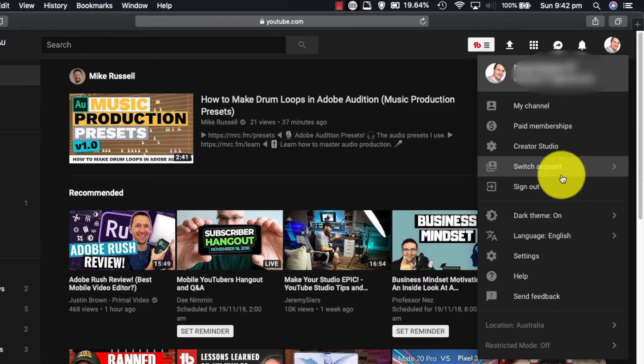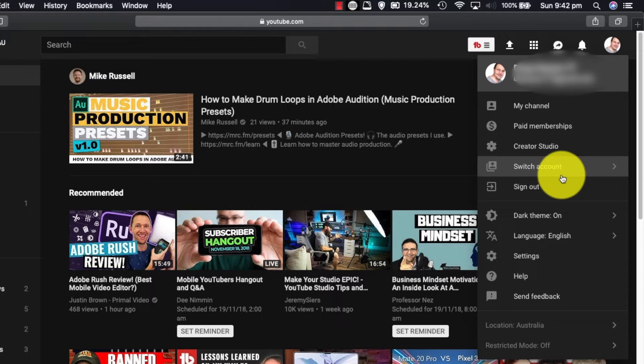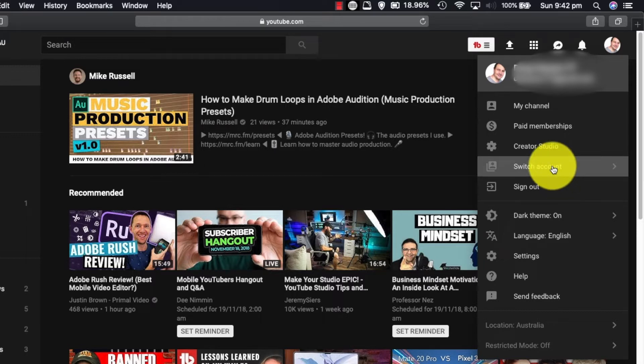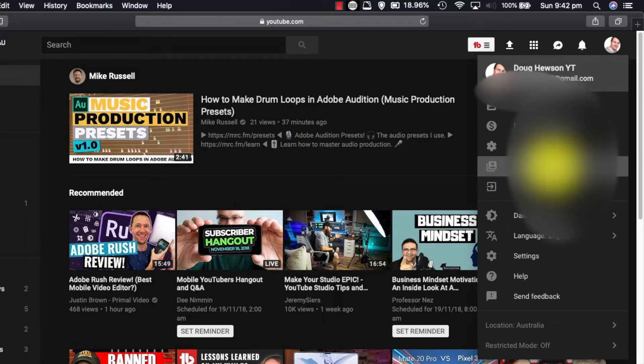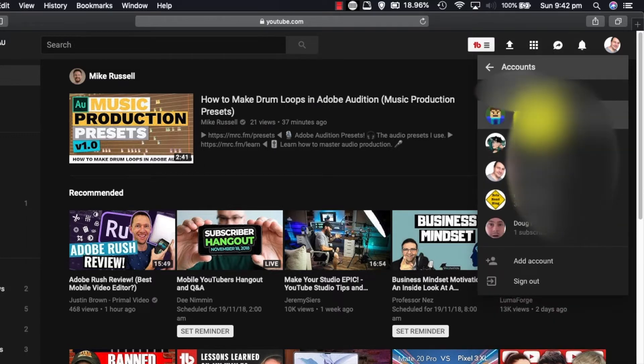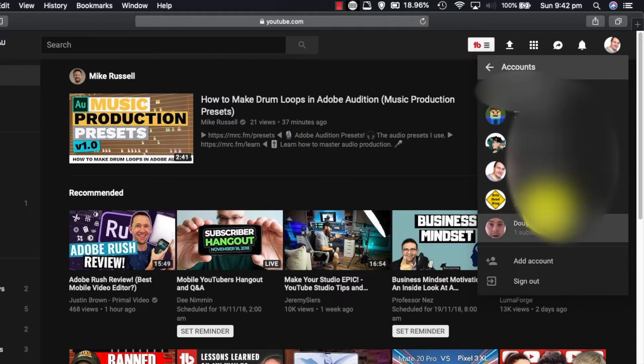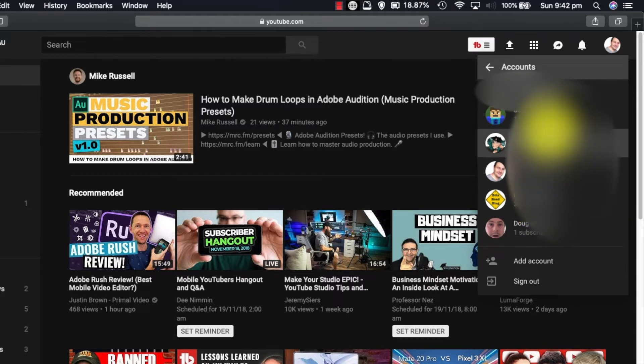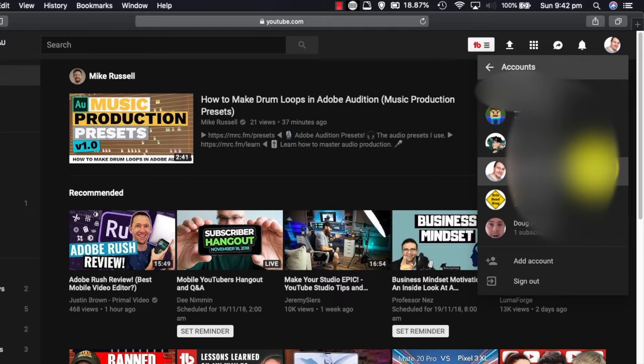First of all, if you've already got channels associated with your Google account or whether you've just got a viewing account you want to make an account we actually upload videos to, then this is the way to go. As you can see when I go to switch account here, you can see all the accounts that my Google account is associated with, whether it's channels that I own or channels that I manage.